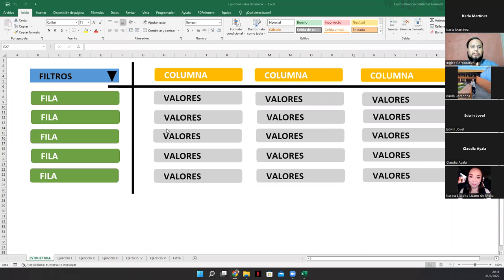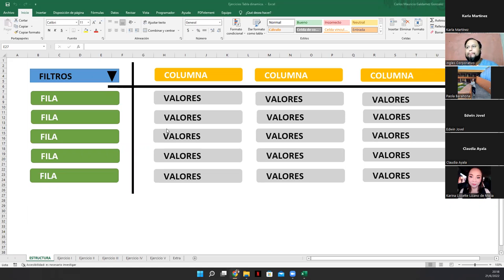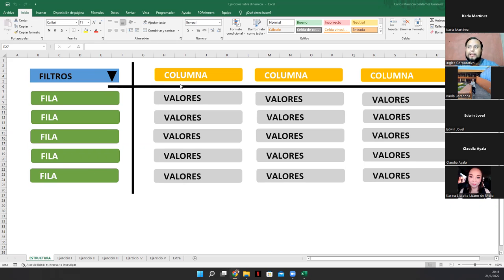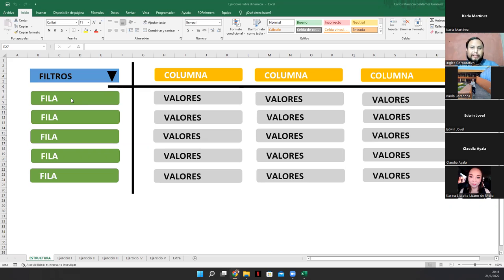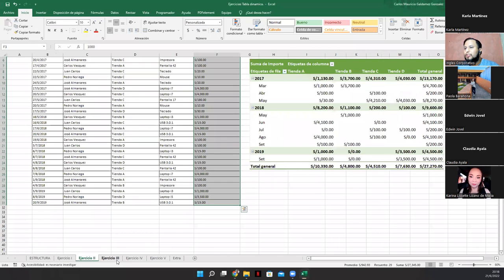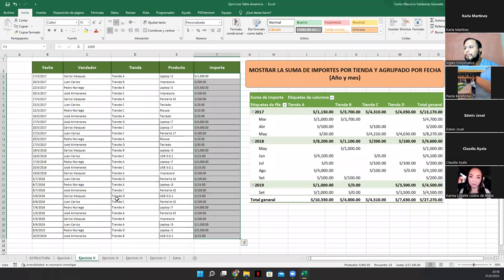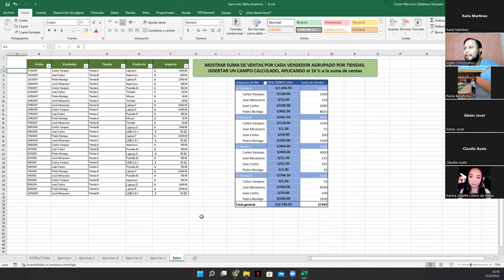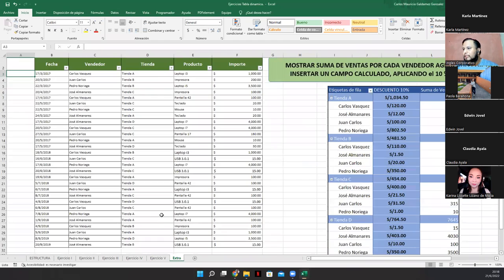Vemos que tenemos los filtros. Luego acá tenemos lo que es la parte de la columna, la fila y los valores que comprenden ya sea los valores de cada una de las columnas si se escogieron o de cada una de las filas si se escogieron. Muy bien, tenemos uno por acá, dos, tres, cuatro, cinco. Y también tenemos uno extra por acá, un sexto ejercicio con el que vamos a trabajar.